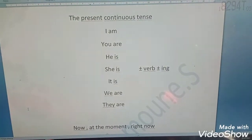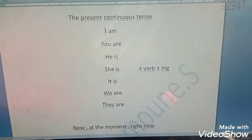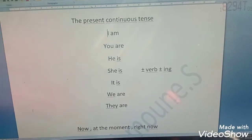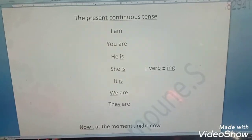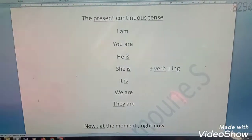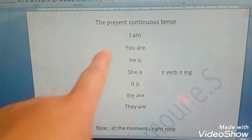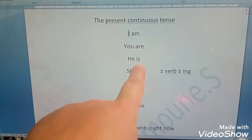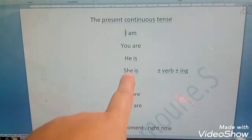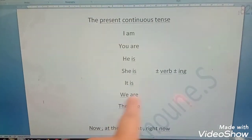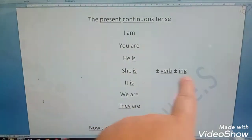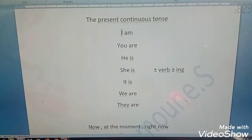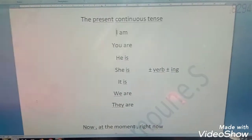The form of the present continuous tense is the verb 'to be': I am, you are, he is, she is, it is, we are, they are — plus verb plus -ing.